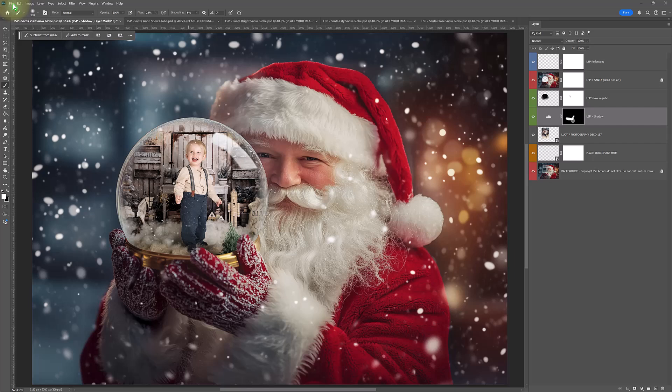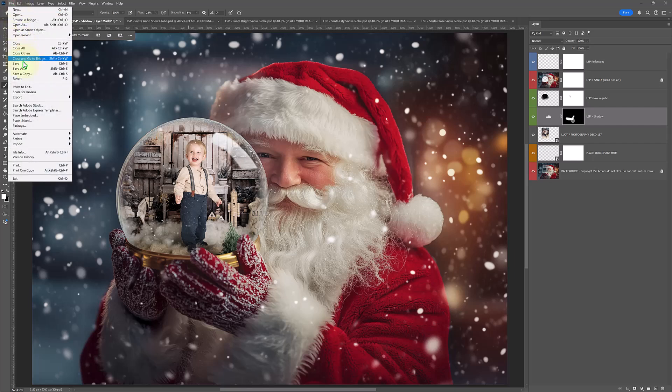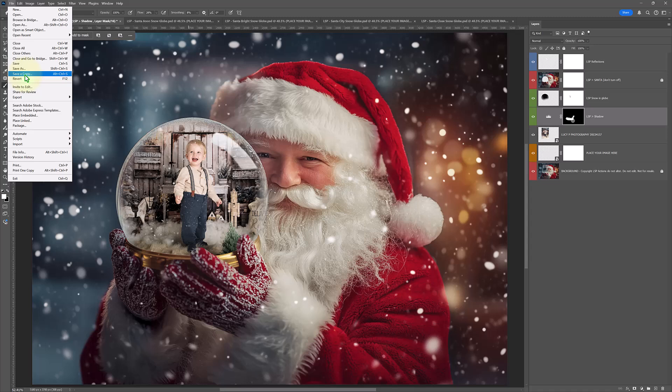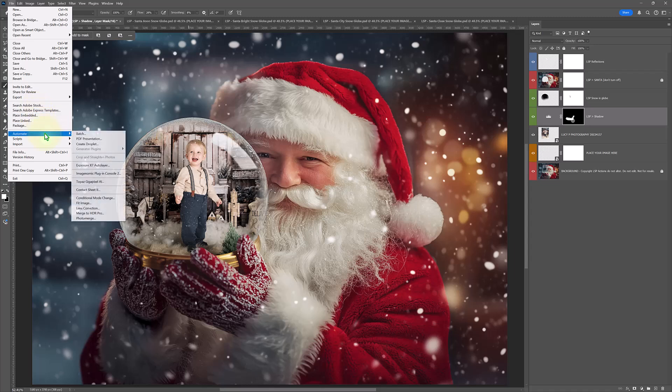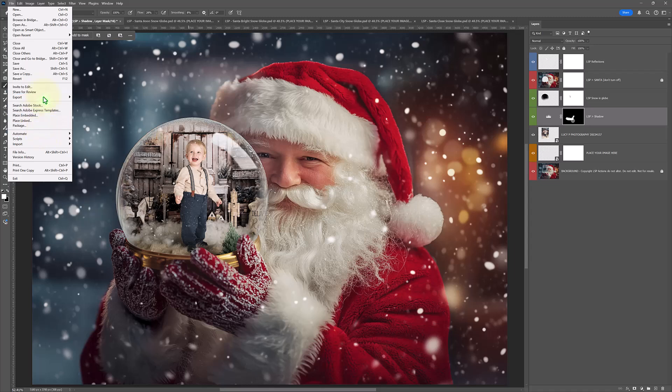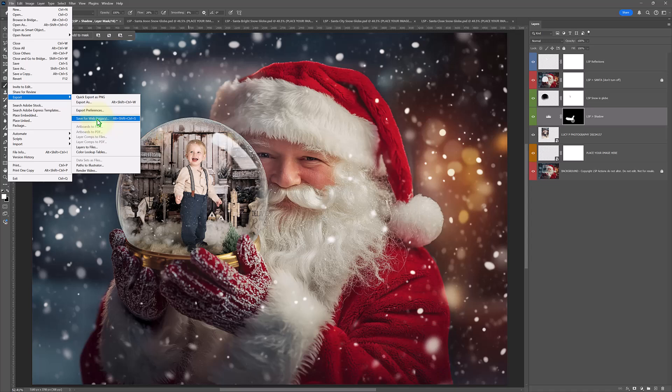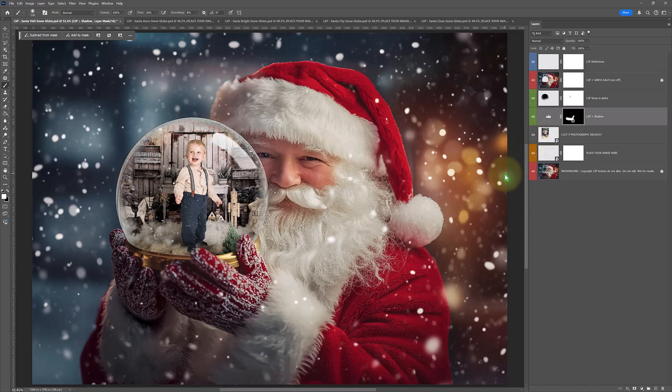To save for your client, you come up to file, save as a copy and choose JPEG. To save it for the internet, save it for Facebook, socials, low res copies, you go file, export, save for web and choose JPEG. And that's it.